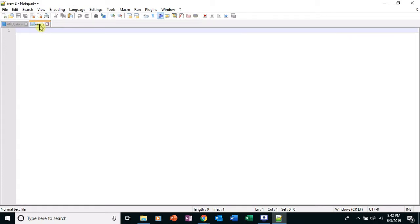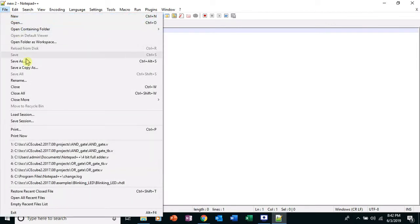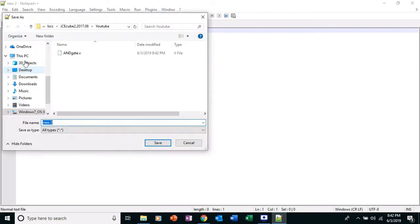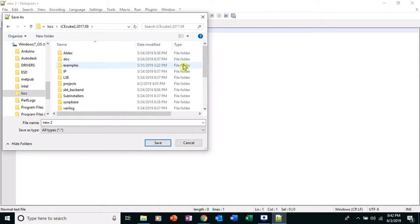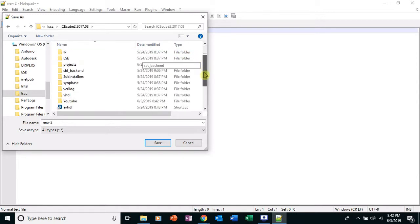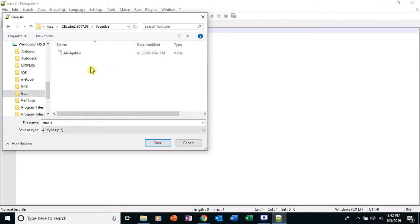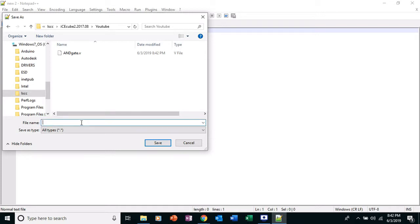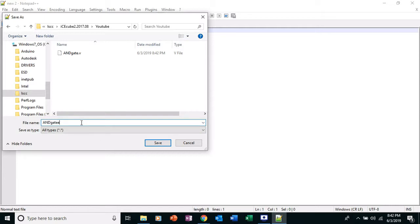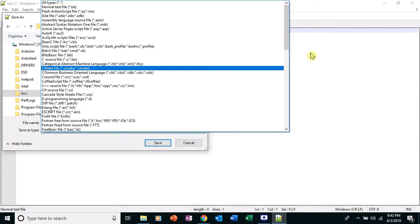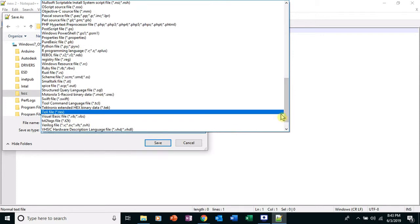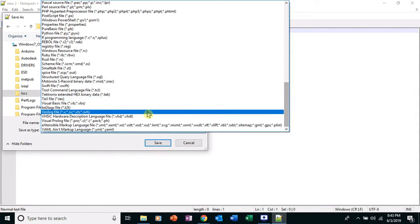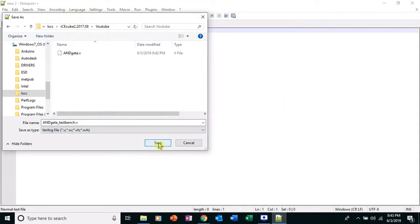New two, this is the test bench file used for simulation. File, save as. Find the YouTube folder again. And I'm going to save this as and_gate_test_bench.V for Verilog, which is right here. Save.